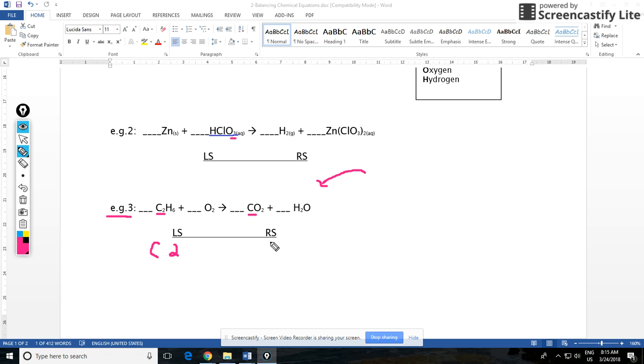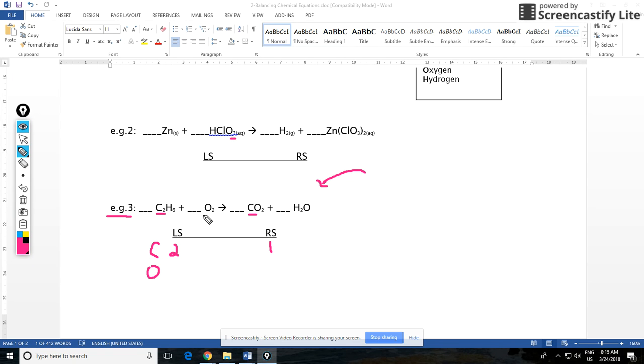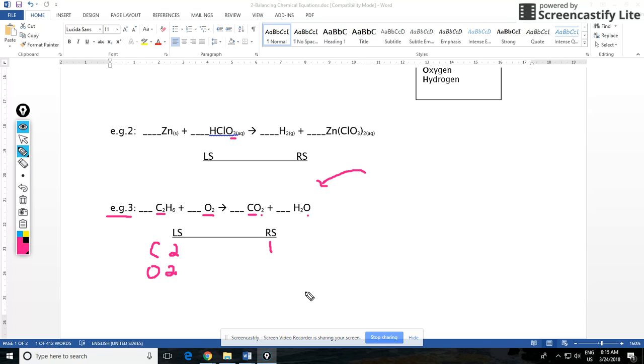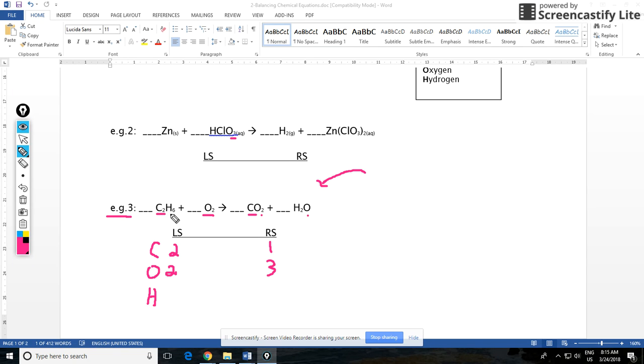On the left side we have two carbons, on the right side we have one carbon. Let's count our oxygens next. Oxygen over here, we have two on the left side. Be careful with the oxygens on the right side. You have two in carbon dioxide but you also have one in water, so that's a total of three oxygens on the right side. Then we'll count our H's. For H we have six on the left side and then just two on the right side.